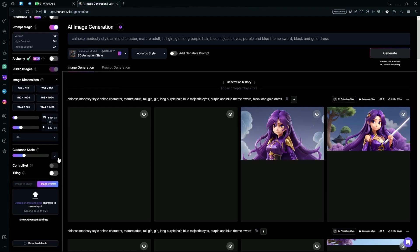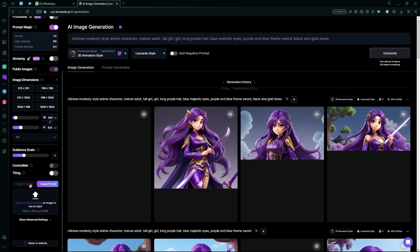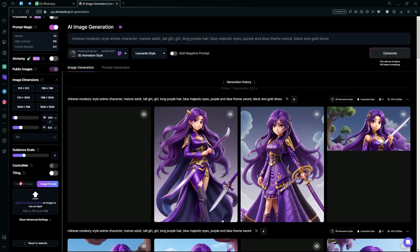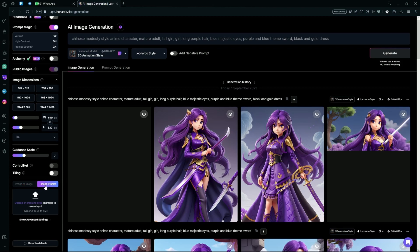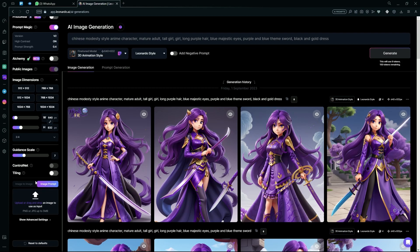And over here, scroll down to the image to image option or to the image prompt option. Over here, paste the image that you want to use.